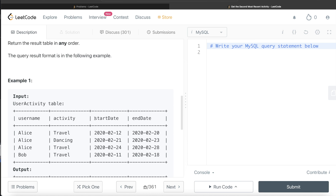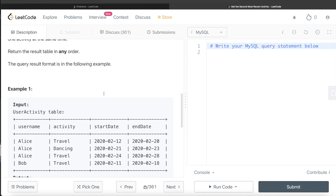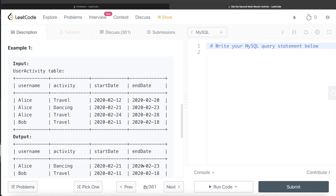Let's go through this example. We have two different users, Alice and Bob, who perform different activities during different time periods. Alice performed three different activities in different durations. The latest one is from 24th of February 2020 to 28th of February 2020. The second most recent is 21st of February 2020 to 23rd of February 2020. So for Alice, we return the dancing activity from February 21st to 23rd. For Bob, there is only one activity, so we return that one.